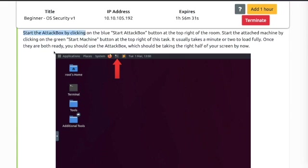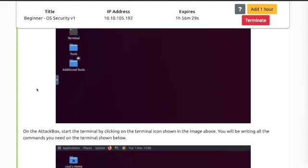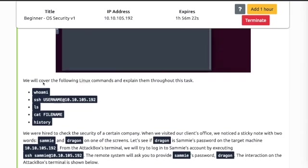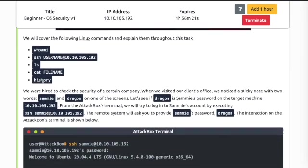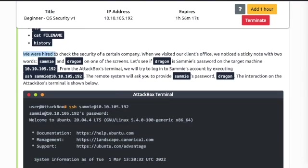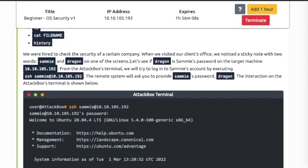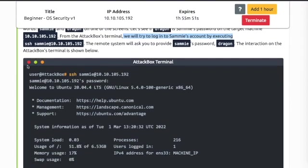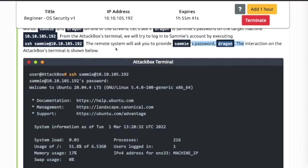Let's see what's required. We will cover the following Linux commands. We were hired to check the security of a certain company. When we visited our client's office, we noticed a sticky note of two words: Sammy and dragon. Let's see if dragon is Sammy's password on the target machine. From the attack box terminal, we're going to try to log into Sammy's account by executing SSH command. The remote system will ask to provide Sammy's password, which we are going to attempt the word dragon as the password.